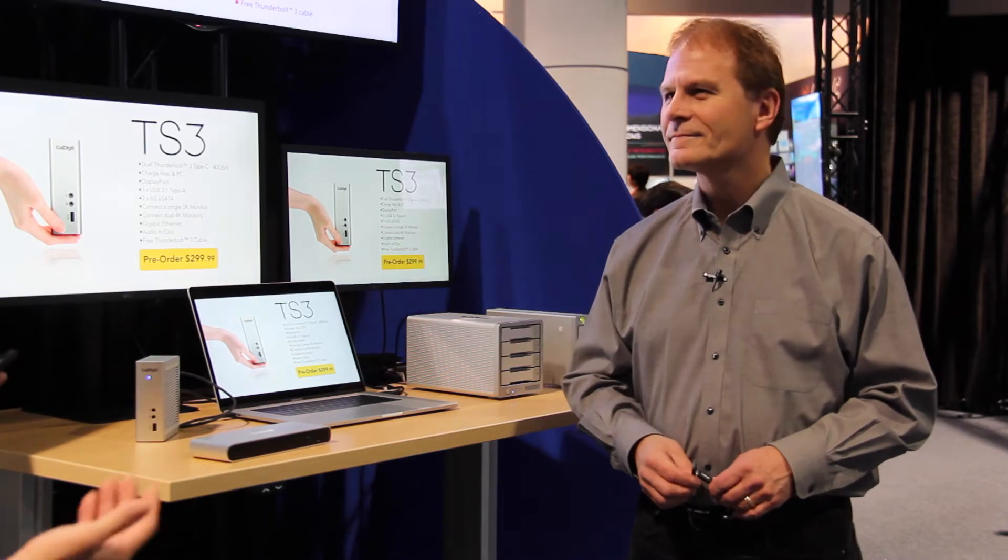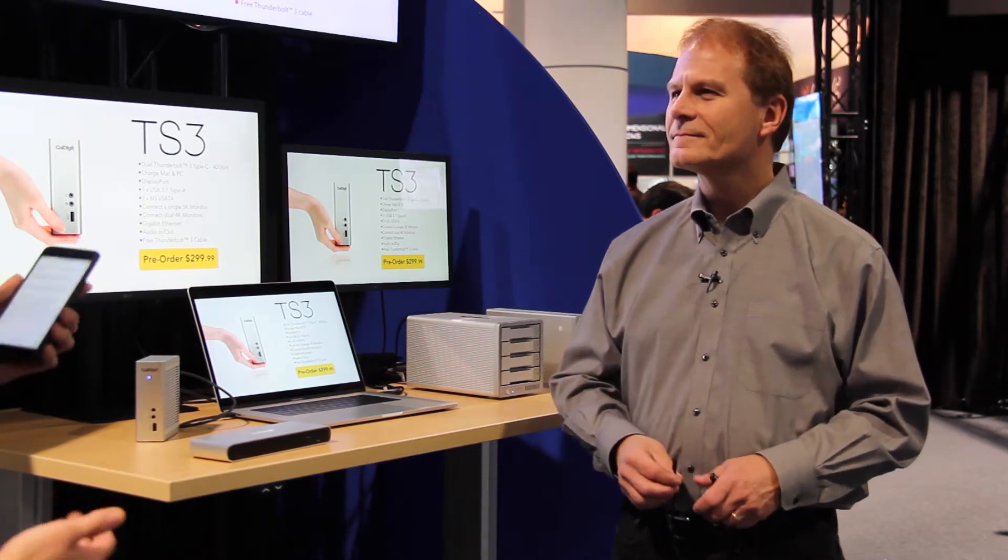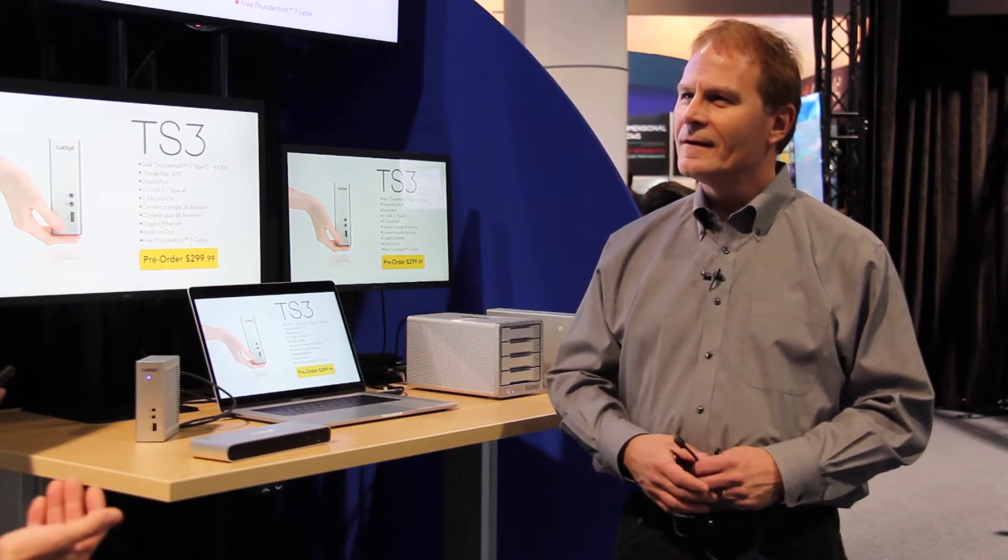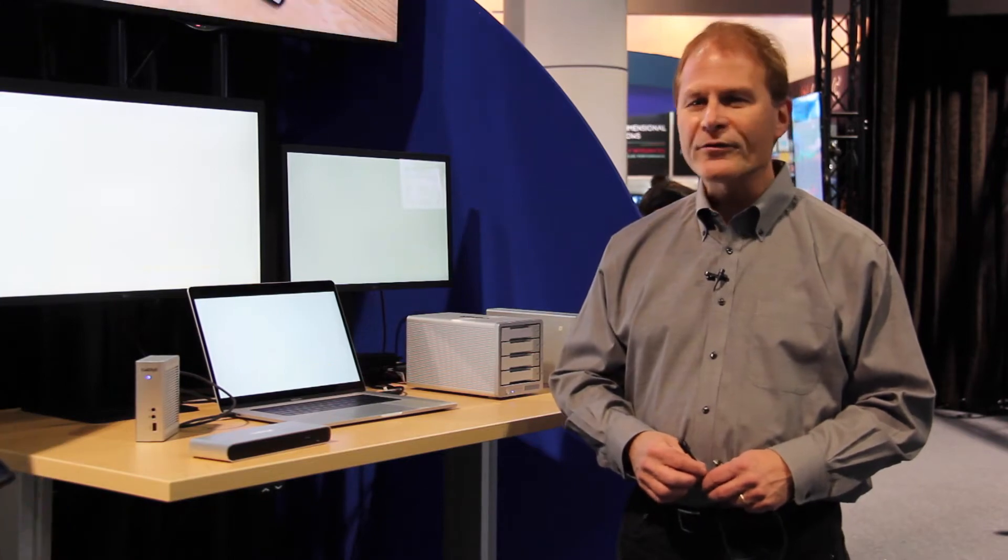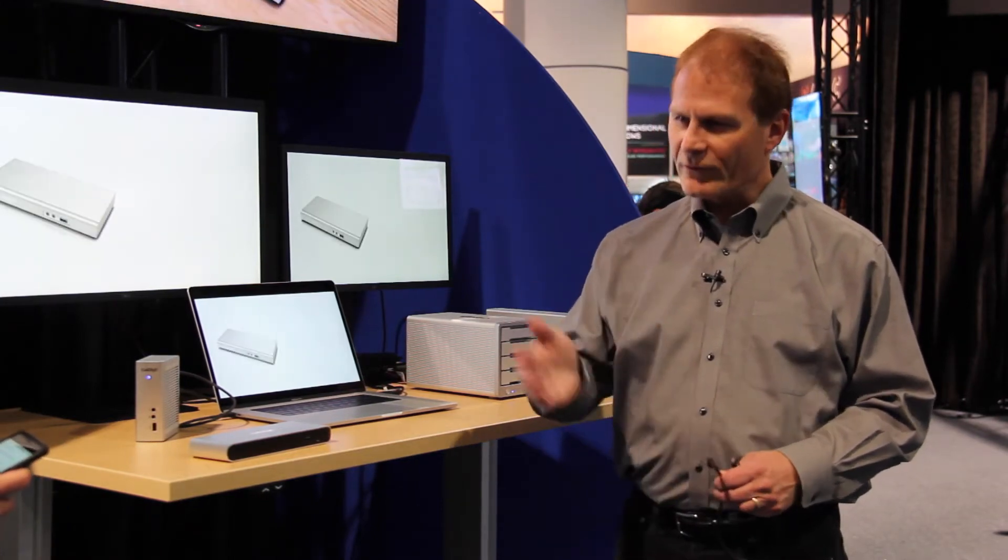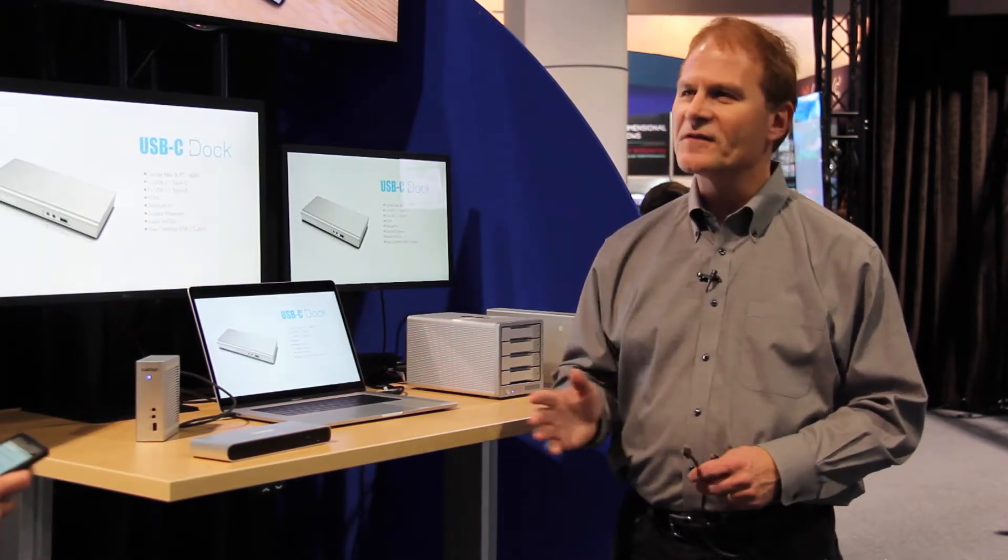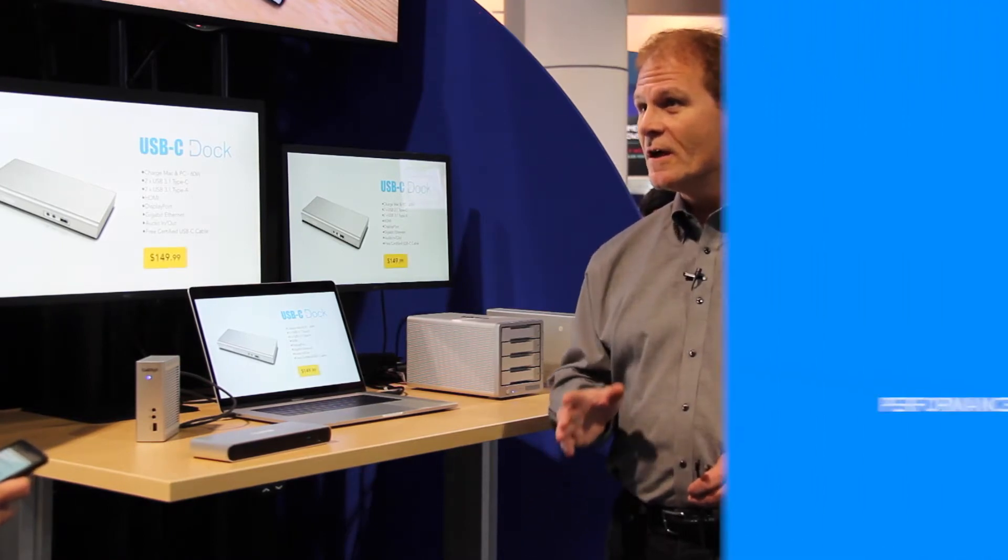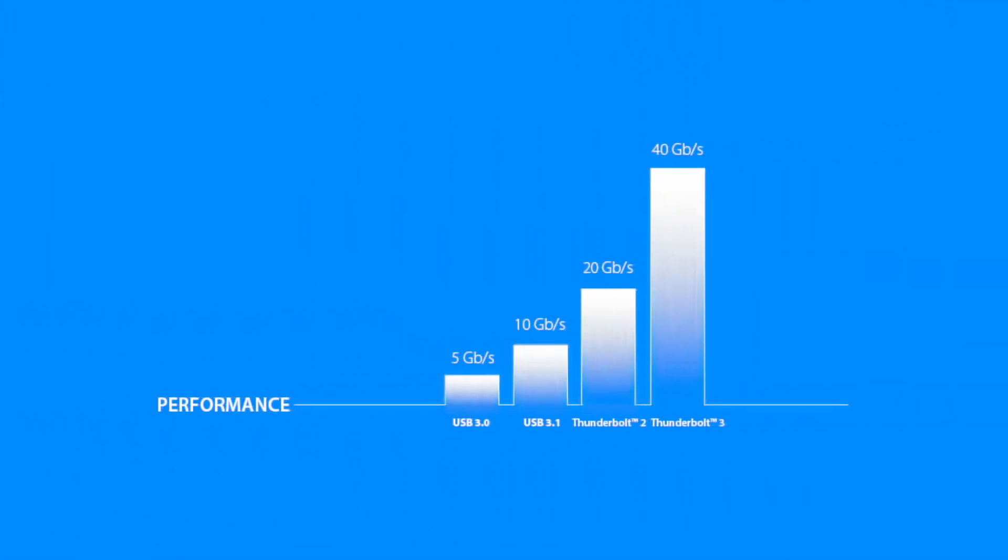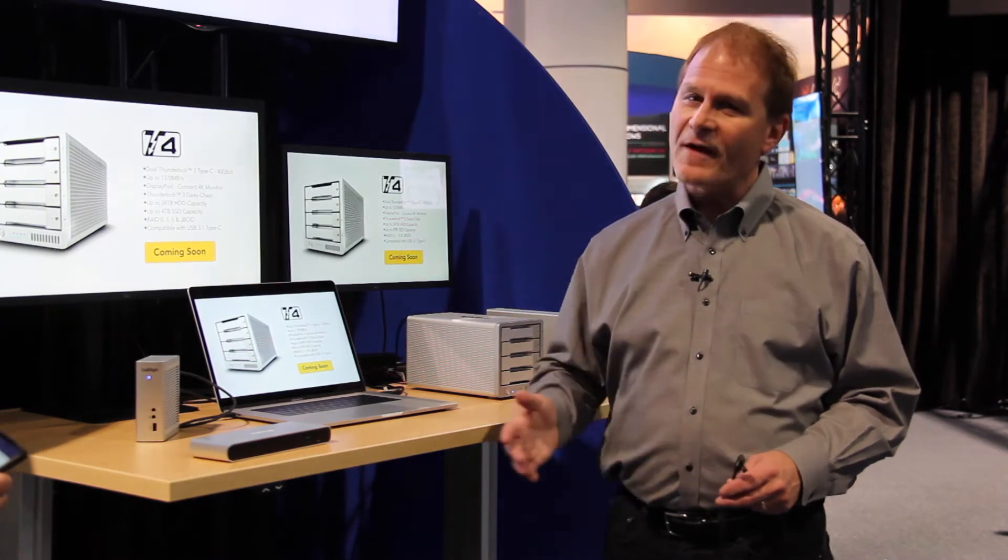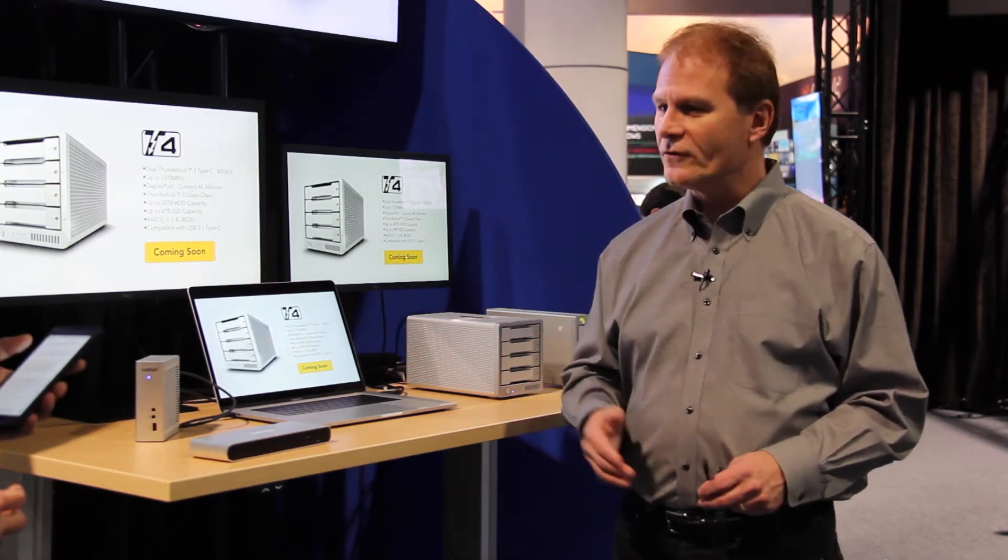Could you give us a quick rundown on Thunderbolt 3 technology and the improvements from previous generations? Sure. Thunderbolt 3 is the third generation. It's the fastest and most versatile connection to your computer and all your media devices. It's 40 gigabits per second, so it's twice as fast as Thunderbolt 2 and eight times faster than USB 3.0. So it is the fastest connection in that way.